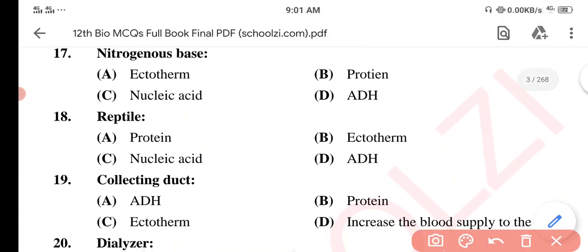Question 18. Reptiles are — Option A: Protein. Option B: Ectotherm. Option C: Nucleic Acid. Option D: ADH. The correct option is Option B: Ectotherm.